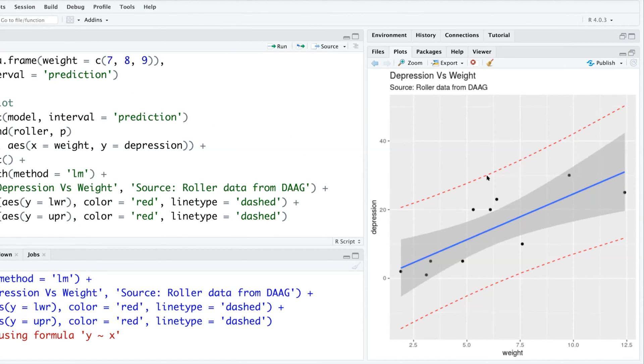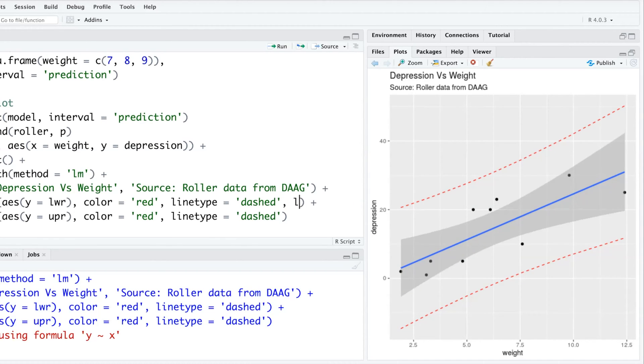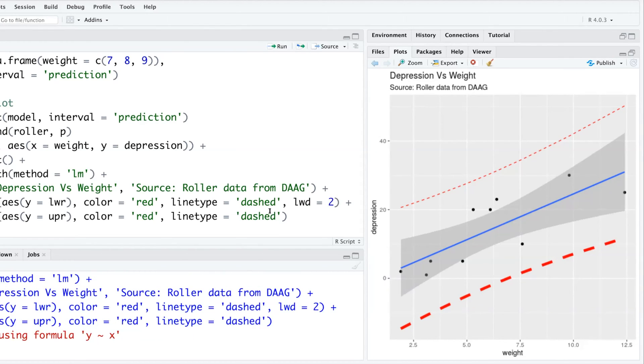If you want to make these lines thicker for whatever reason, you can add line width lwd, let's say two times. It makes it thicker, though obviously it doesn't look good if you ignore the other one.